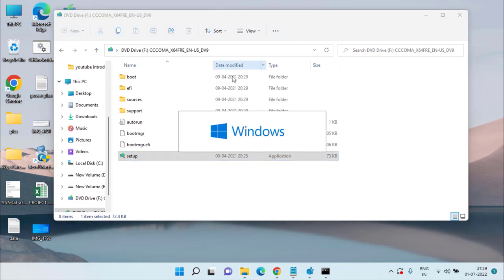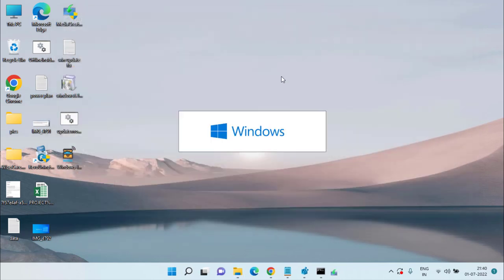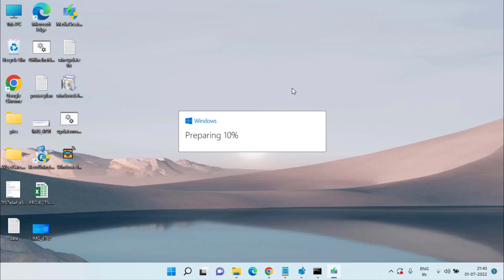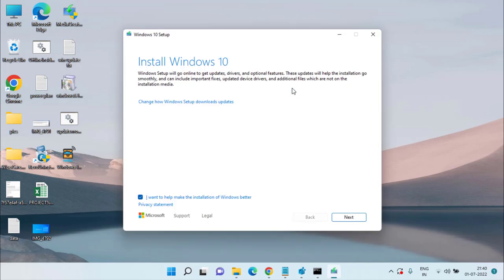Double-click to run Setup. Once it is opened, simply proceed with the on-screen instructions and this will help you upgrade to Windows 10 without getting any Media Creation Tool error.